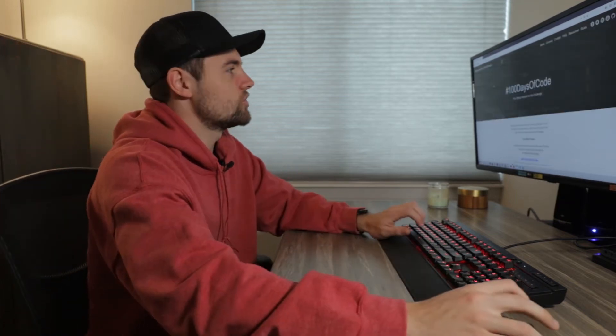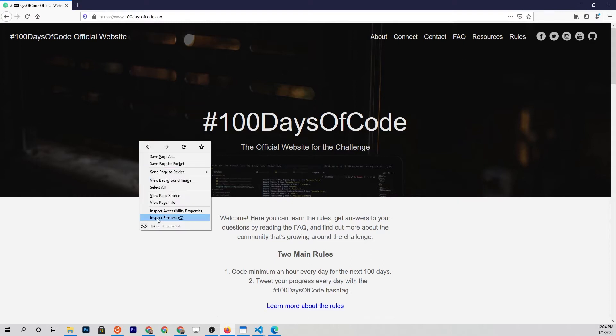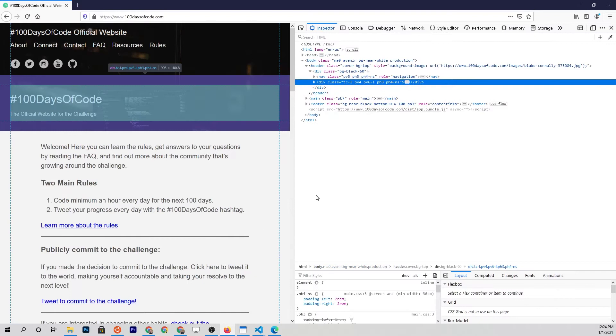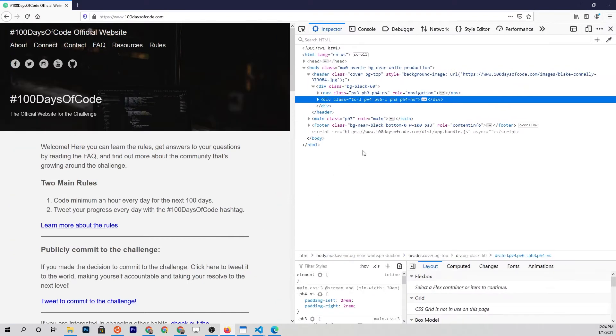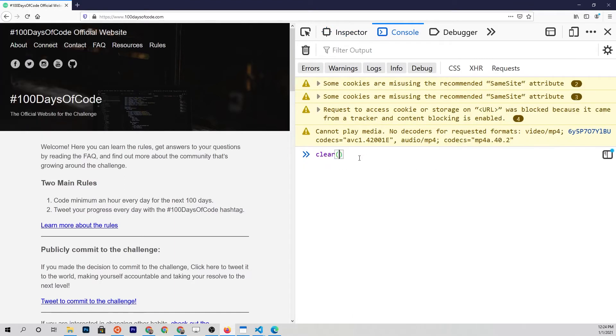Before we talk about JavaScript operators, I want to do a quick review of what we covered in the previous video — JavaScript variables and data types — because they're going to come into play here. If we right-click anywhere in our Firefox web browser and click Inspect Element, then go to the console, we get into a REPL — Read, Evaluate, Print, and Loop — which allows you to execute JavaScript without any setup.